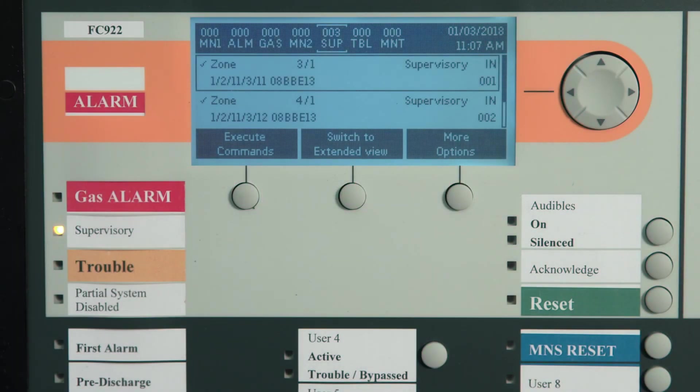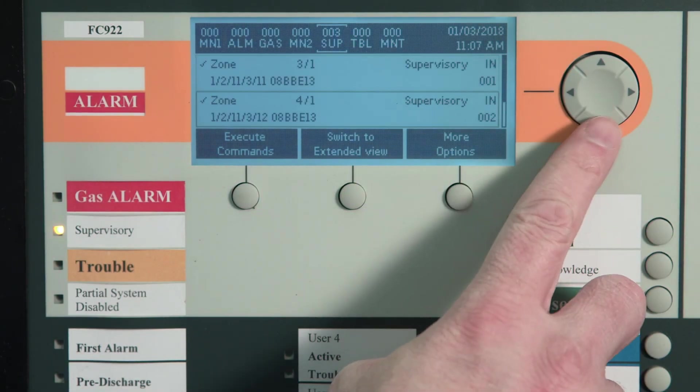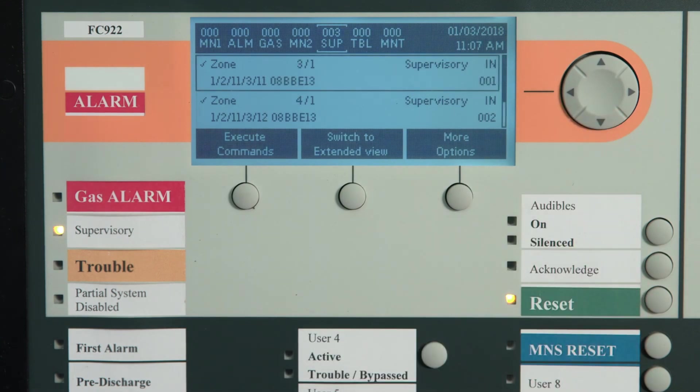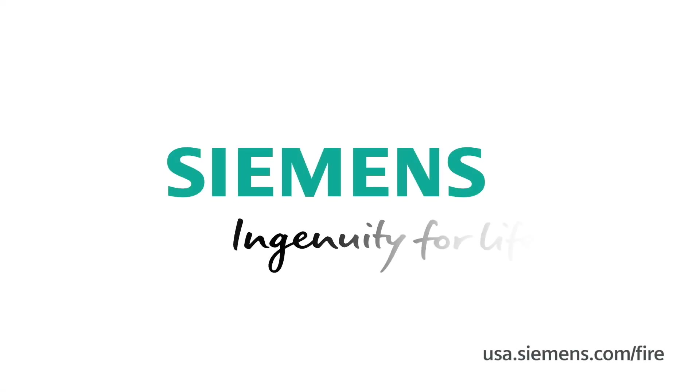In order to view different active events, simply use the four-way navigation buttons to scroll through to view different events. Thank you for watching this presentation. We hope this video will help your team effectively operate your Cerberus Pro fire alarm system. Please feel free to reach out with your future fire and life safety needs. Siemens — Ingenuity for life.